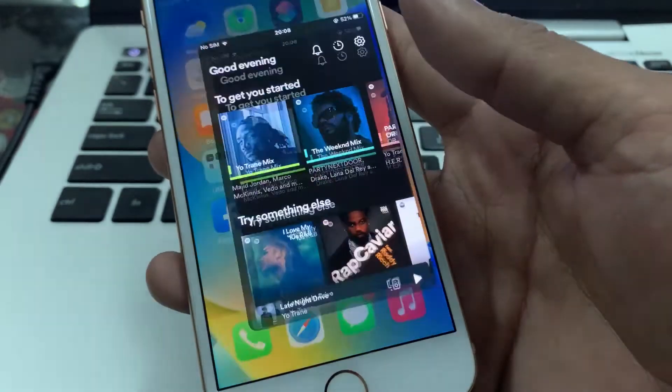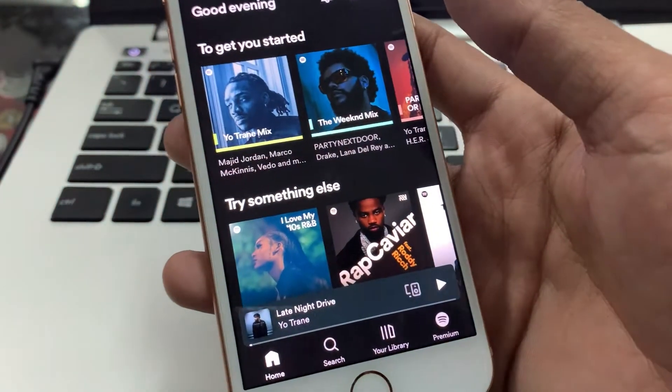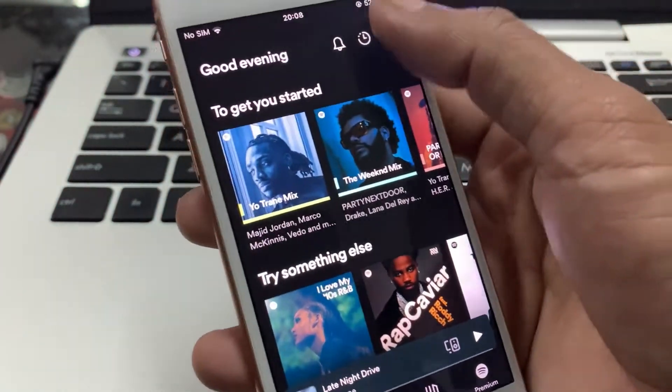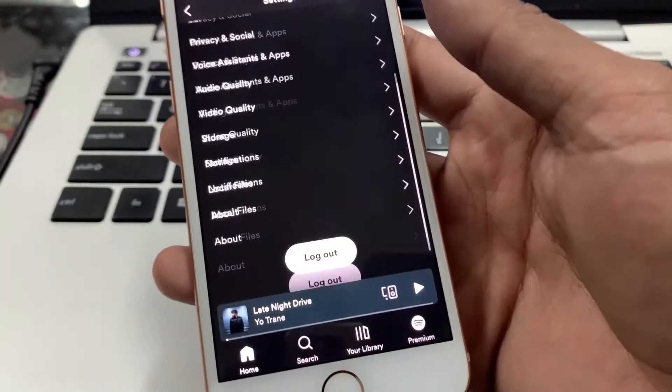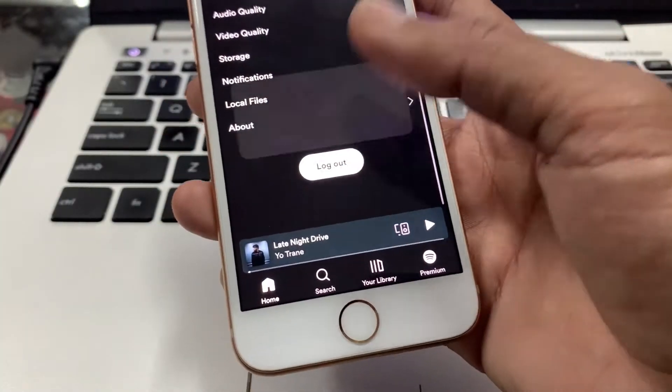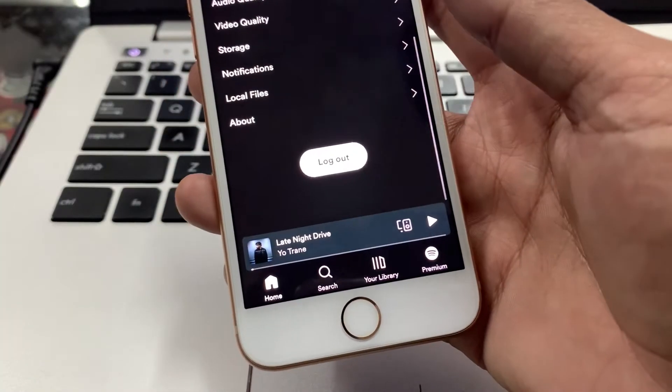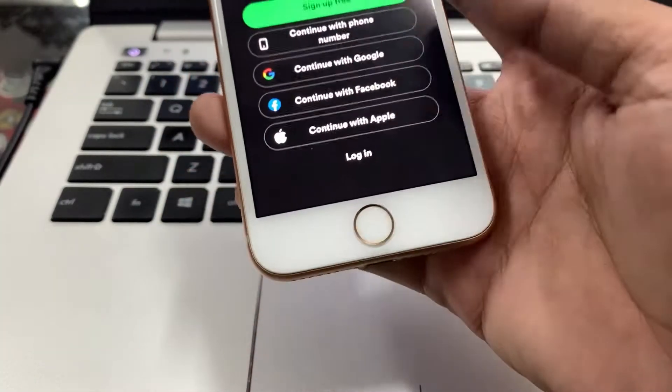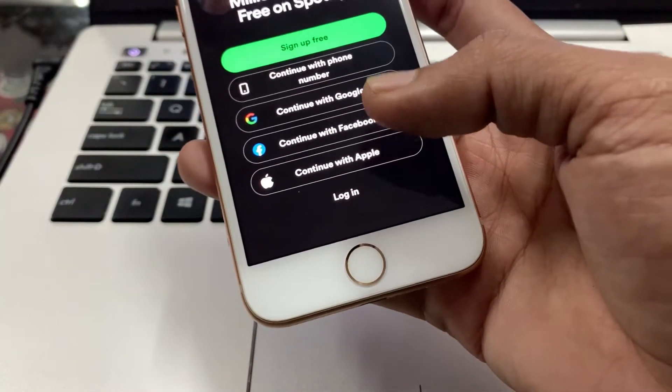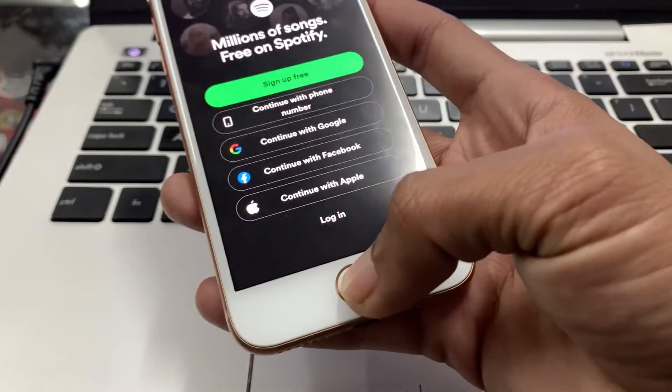So the first step is open your Spotify app, then log out of your account, then try to log in again. So it can fix your problem by logging in again. Make sure that you do that.